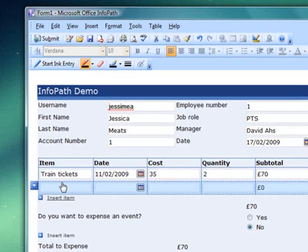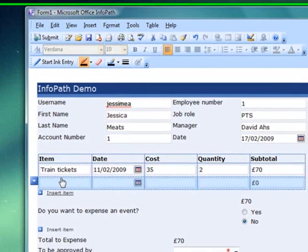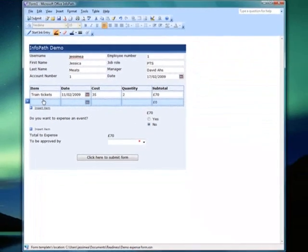Have you ever filled out a form with, say, 10 rows, but you've had 11 items to put in there? You have to fill out a whole other form for that one extra item. Not anymore. You can have as many rows as you need without the form looking ridiculously long if most people only need a small amount.